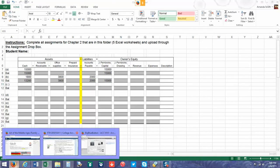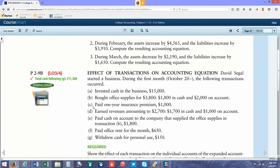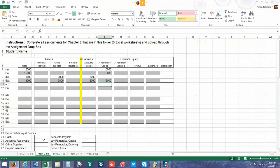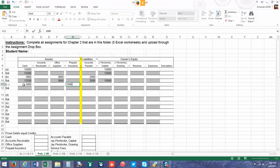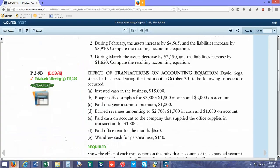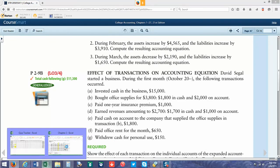Next transaction: we paid one year of insurance premium. On transactions, if it does not say on account like it does in letter B, you're going to automatically assume that you're going to use cash. So we're going to have $1,000 in cash and then $1,000 in prepaid insurance. I'm just going to double check the amount.